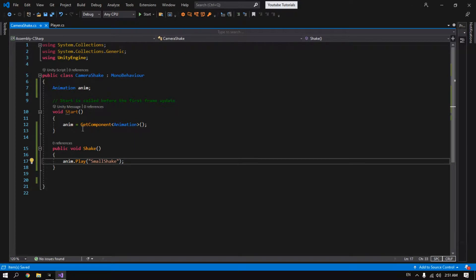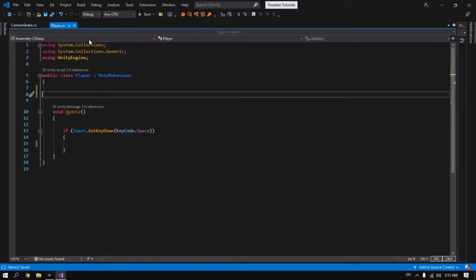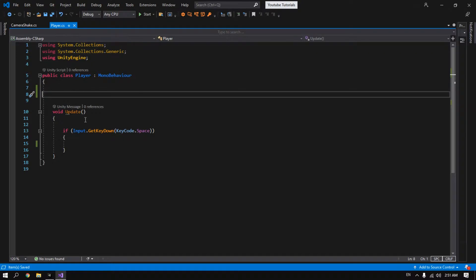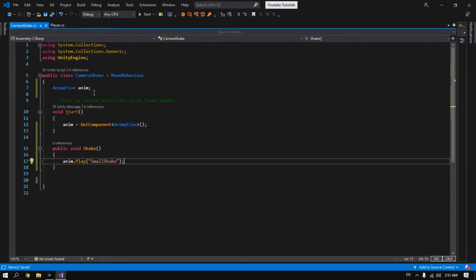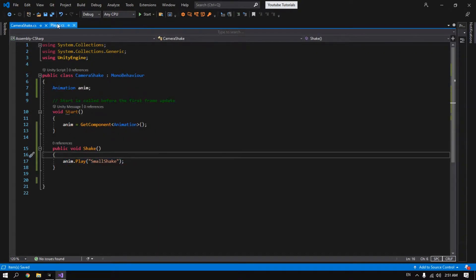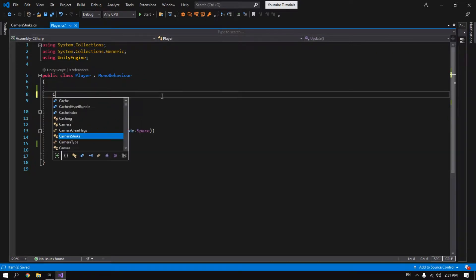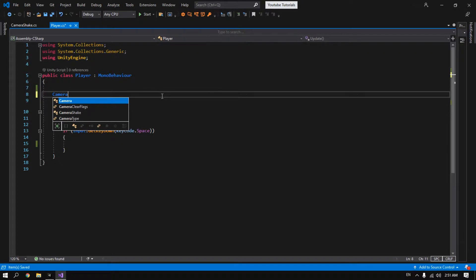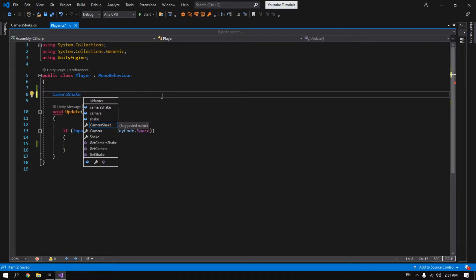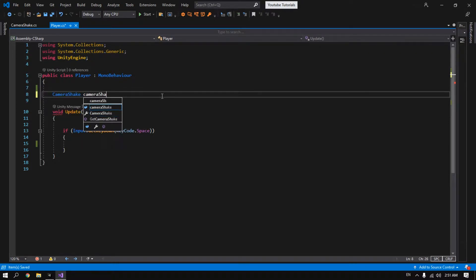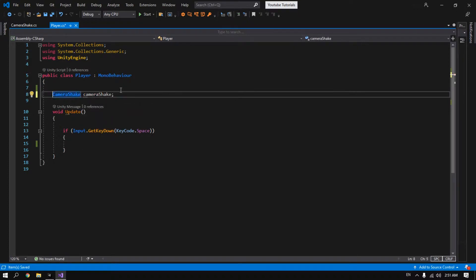Now go to the player script or any other script that you want to trigger this animation. So go to player script. We need a reference for the camera shake script. It's pretty simple, just type the name of that script which is called CameraShake, and let's call it camera shake. And make sure to make it public.